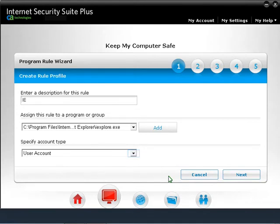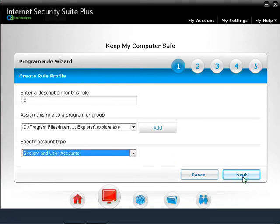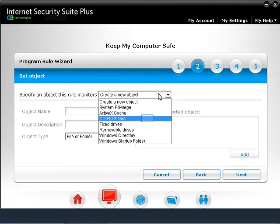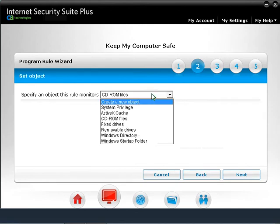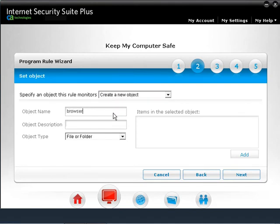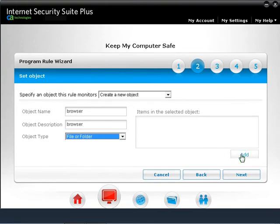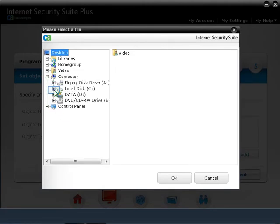Click Add if you want to add specific programs to the rule, not all programs. Navigate to locate the program and click OK. Under Specify Account Type, leave this as System and User Accounts for this example. Click Next. If you want CD-ROM files, fixed drives, etc., they can be selected as a single object to be monitored by the firewall. For Add this specific program, we're going to create a new object. Type an Object Name and Object Description. For Object Type, select a file or folder. Click the Add button, then browse and select the program's .exe file you would like the firewall to monitor. We use Internet Explorer as the example. Click OK after the file is selected.